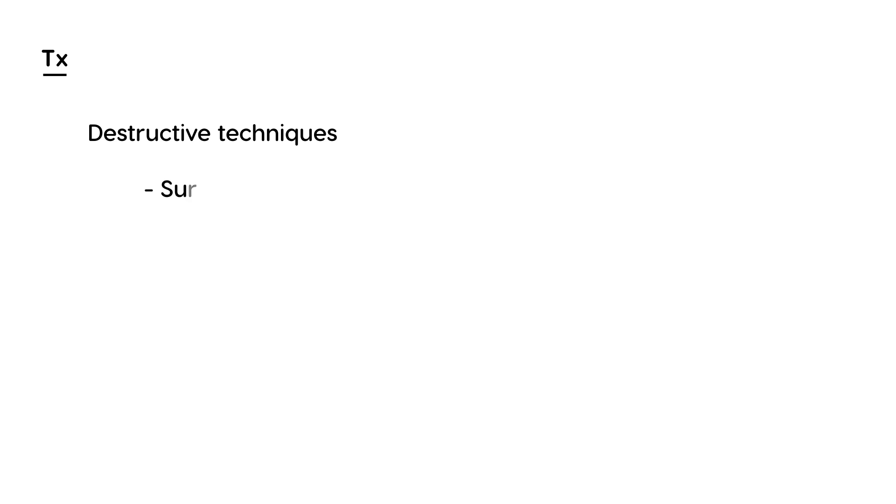For treatment, there are several types of surgical techniques called destructive techniques. One of the most common is basic surgical excision. Sometimes radiation is used if it's a very aggressive type of skin cancer.